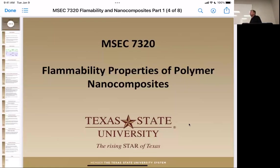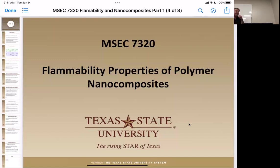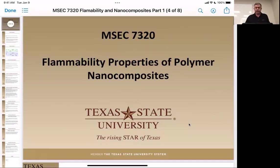We're working our way through the book, and we're now up to flammability properties. Some of the thermal properties were things like decomposition. This section is specifically looking at flammability — how do you inhibit flammability?